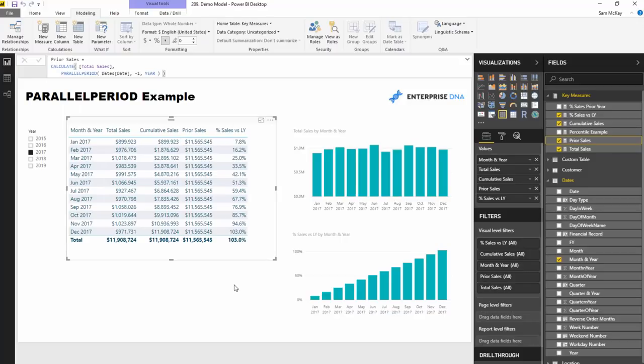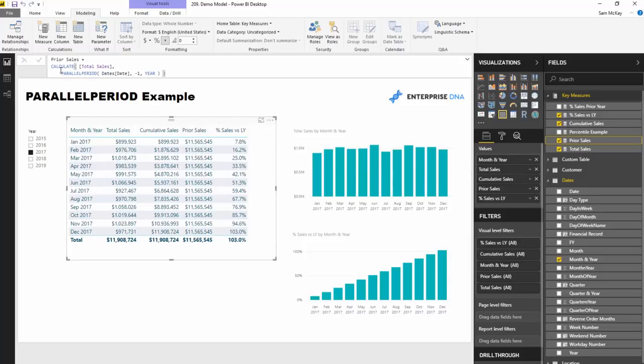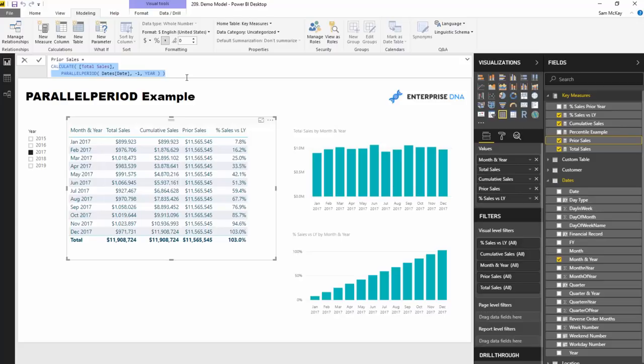This is truly a great insight. You're very easily being able to, and the great thing about PARALLELPERIOD is how easy it makes it. If you had to do this dynamically using filter functions there would be a lot more to it. It'd be at best a slightly longer formula than something as simple as utilizing PARALLELPERIOD. It's a great time intelligence function.